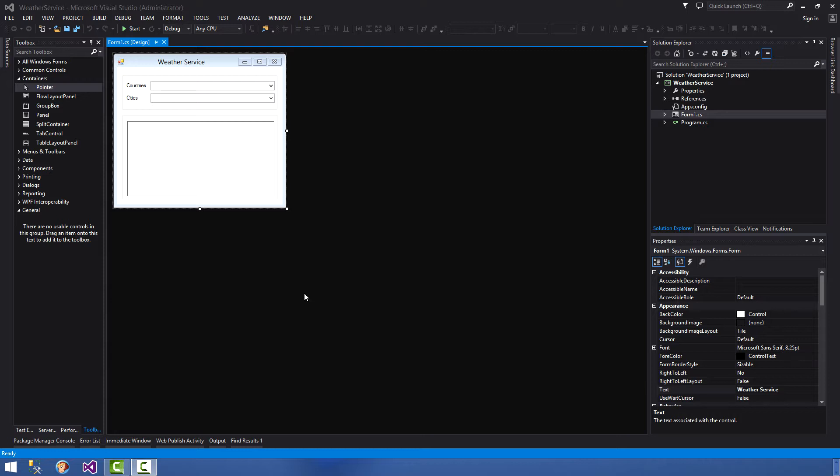First thing we're going to be doing is concentrating on the constructor. With the constructor we wish to pre-populate our combo boxes, our countries and our cities combo box, with country and cities. So that basically prepares our form for use in selecting the respective cities to obtain its weather.